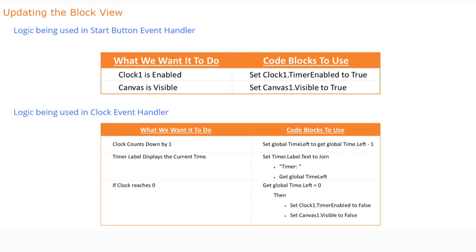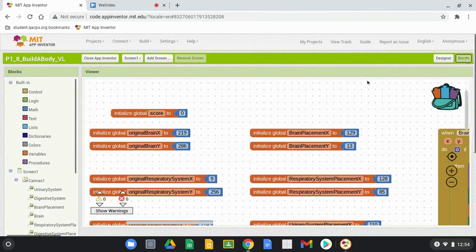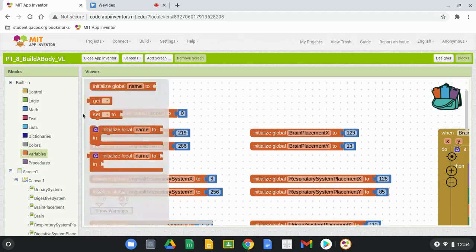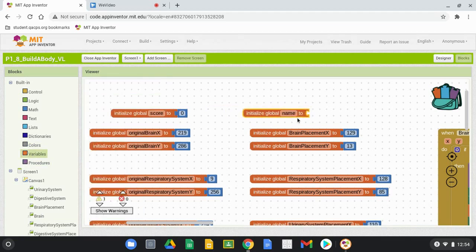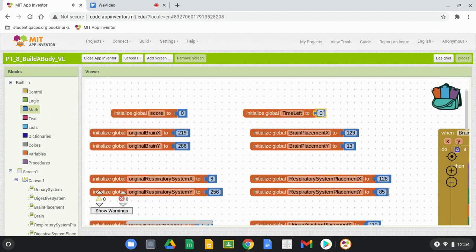In MIT App Inventor, switch from designer view to block view. Before addressing either event handler, we need to create a new variable called Time Left. Go into the Variable drawer, initialize a new global variable, rename it as Time Left, and set its value to 30 to represent 30 seconds.